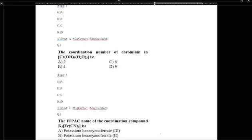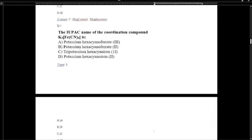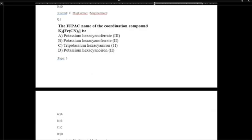Considering how many electrons are donated: coordination number is determined by the total electron pairs donated. Water and hydroxide each donate electrons, giving a total of 6 electrons. The name of the coordination compound is potassium hexacyanoferrate(3); iron has charge +3 because the complex gives +3 and cyanide contributes -6.